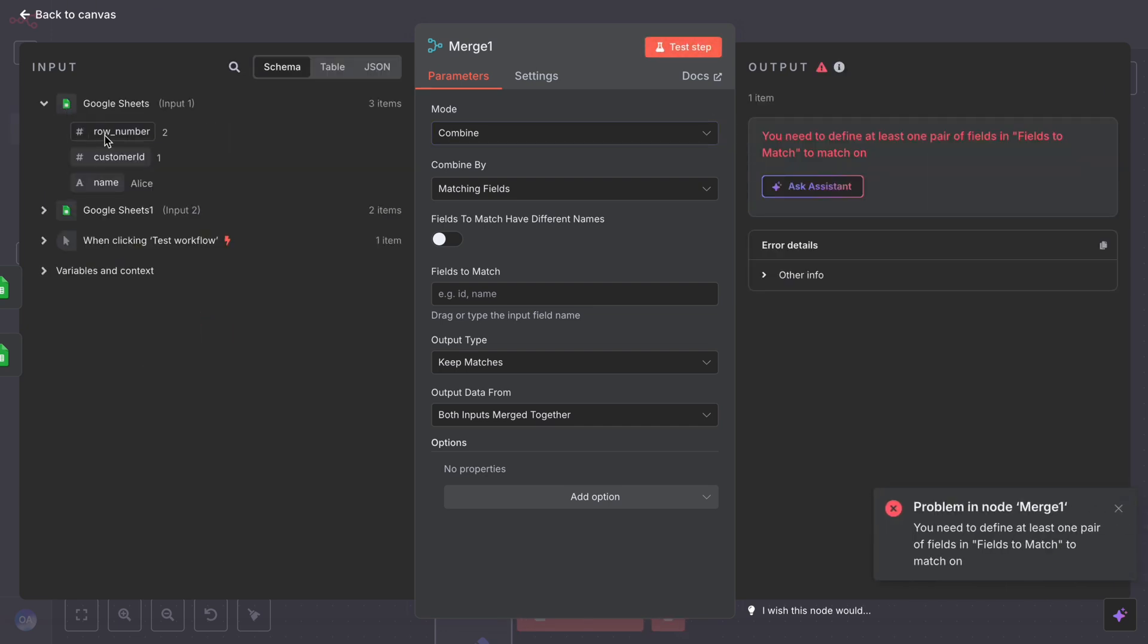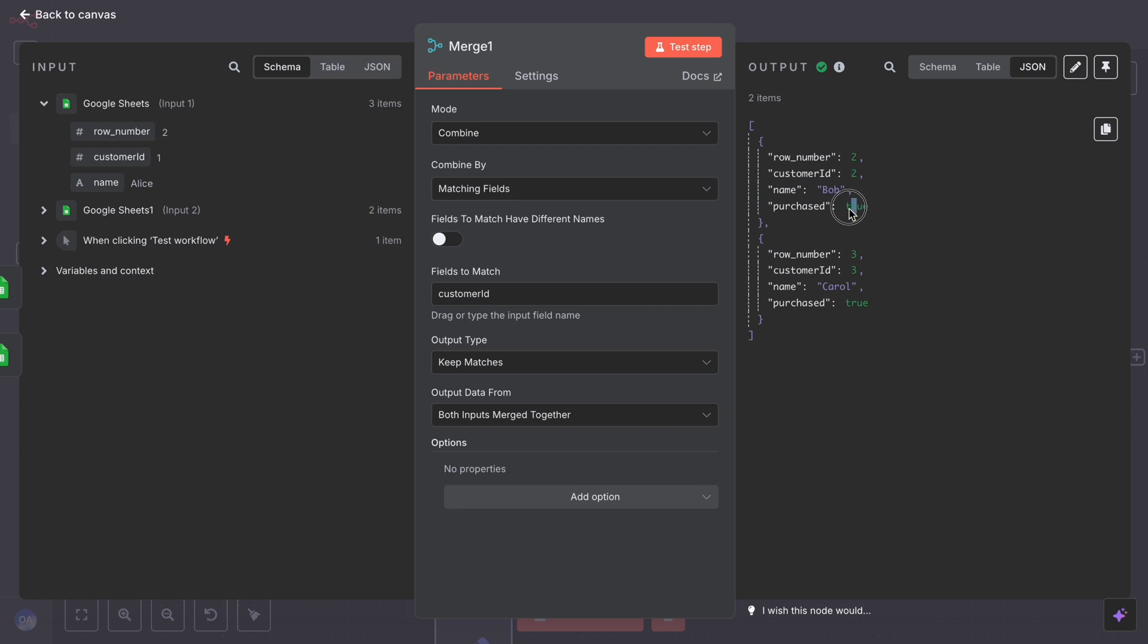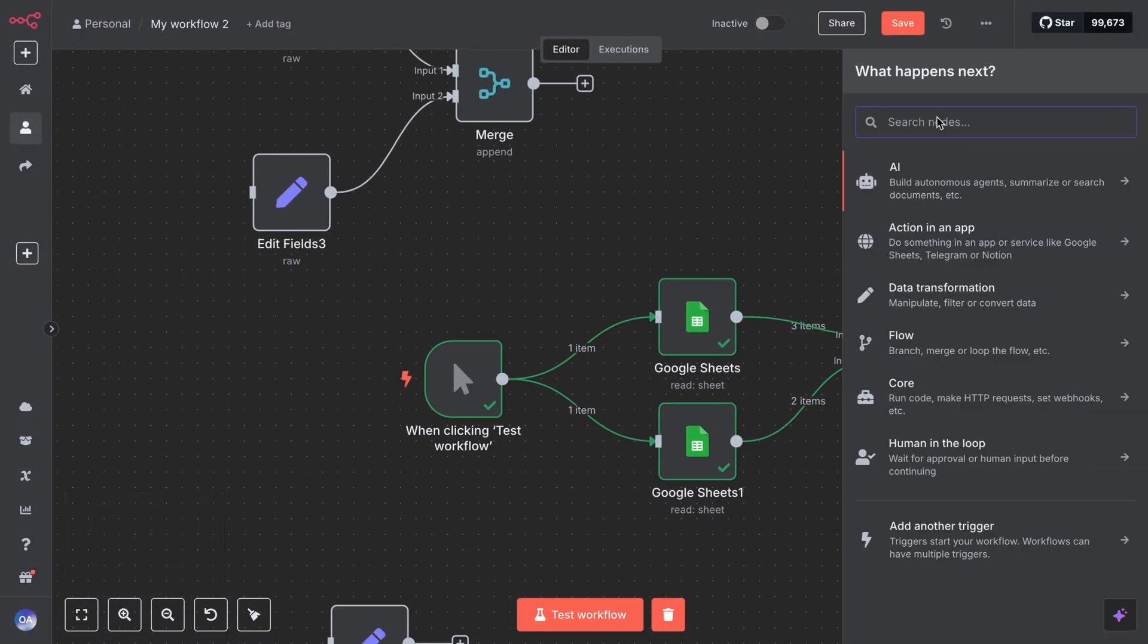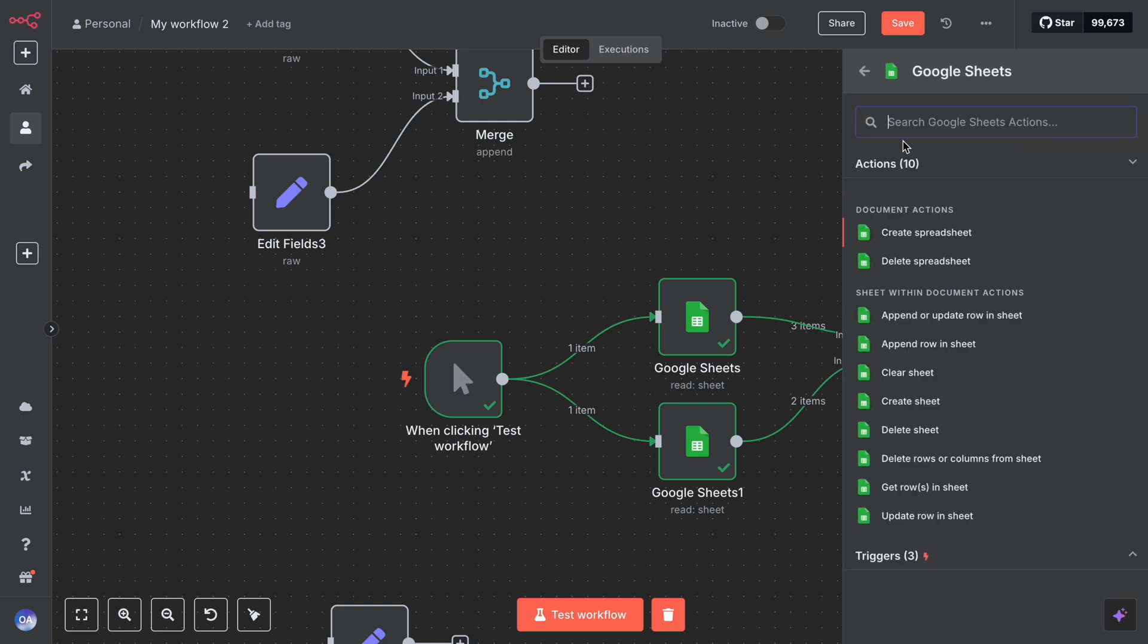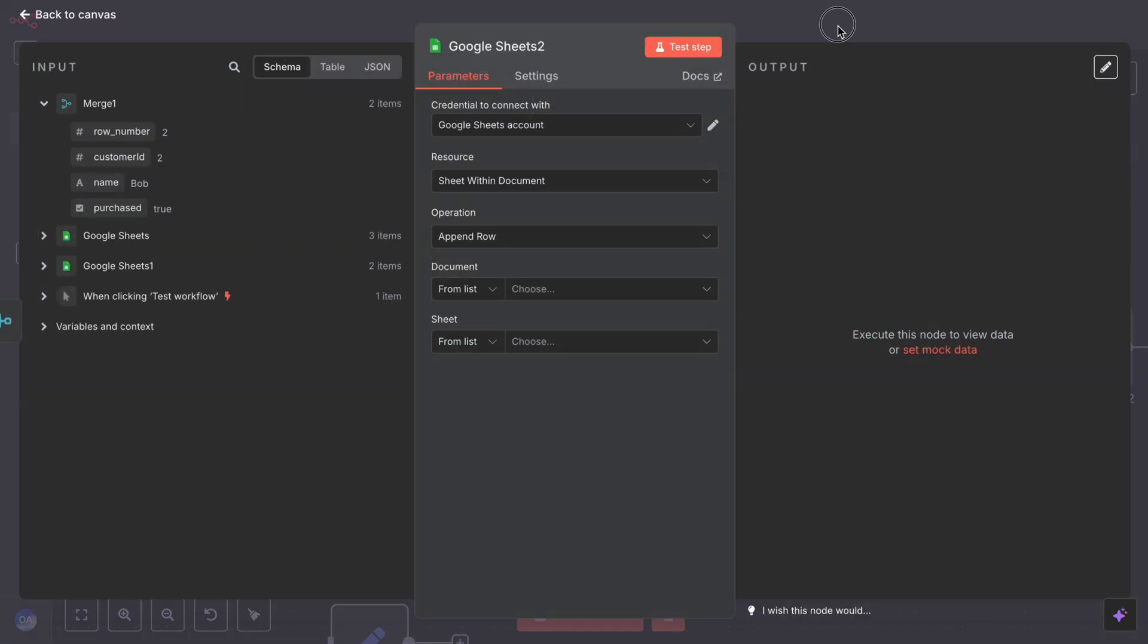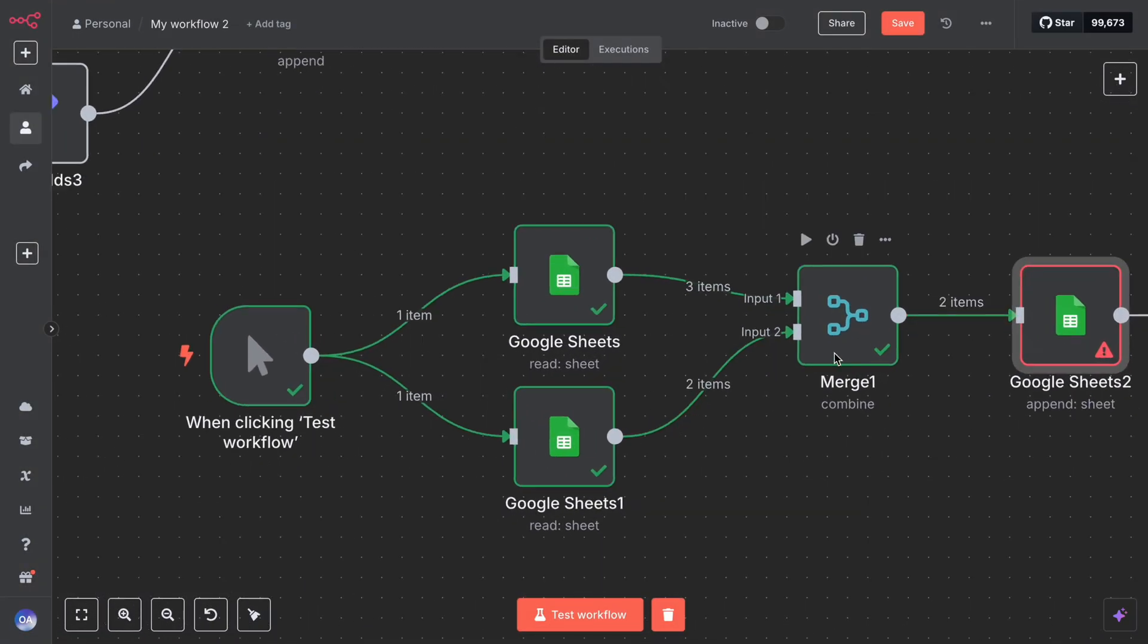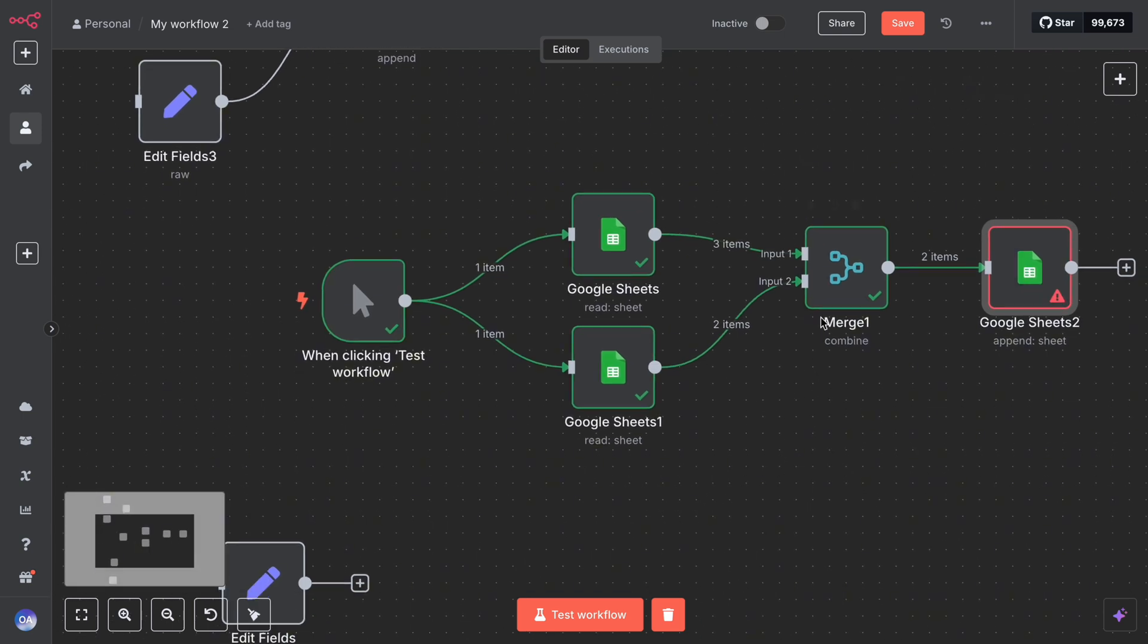The output will be a list of items, one per customer. Alice's item: since Alice didn't purchase, maybe no purchase field gets merged in. Bob's item: Bob's data from input one merged with the true flag from input two. Now you could feed this into, say, a formatting node to generate a report line for each customer, and then maybe an email node to send yourself a summary, or a Google Sheet node to update a sheet with a purchased column. The key point is, thanks to the merge node, each output item knows both who the customer is and whether they purchased this week, enabling the next step to easily use that combined info.